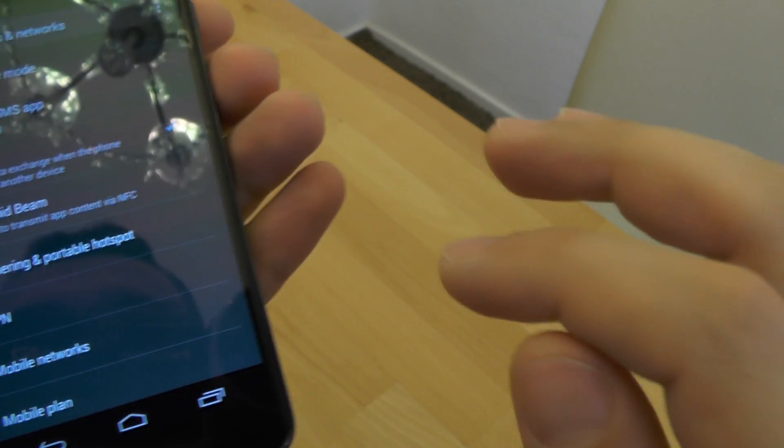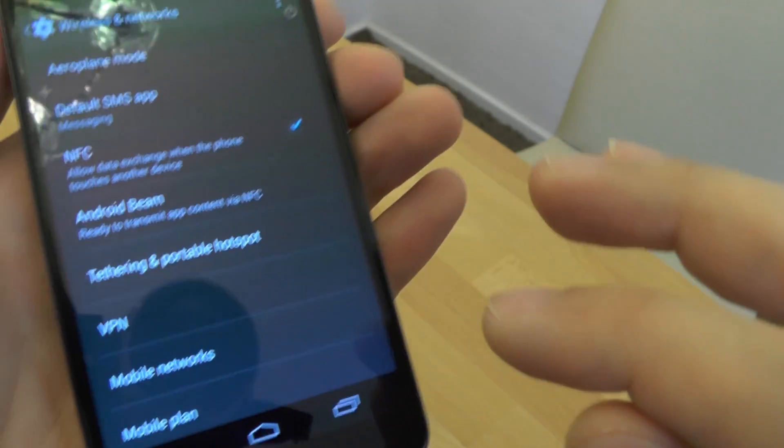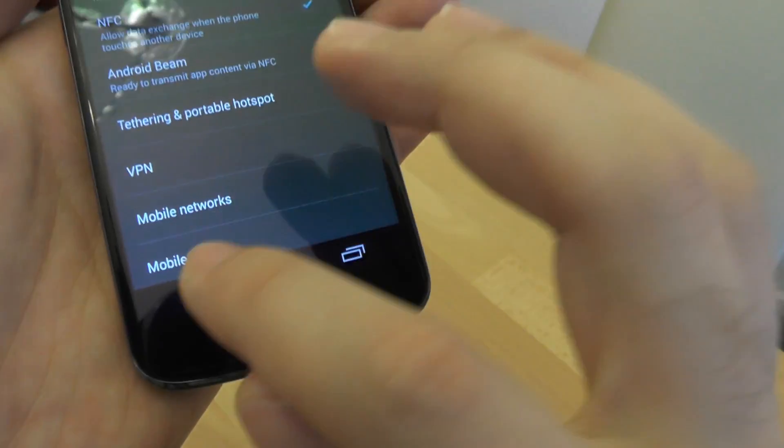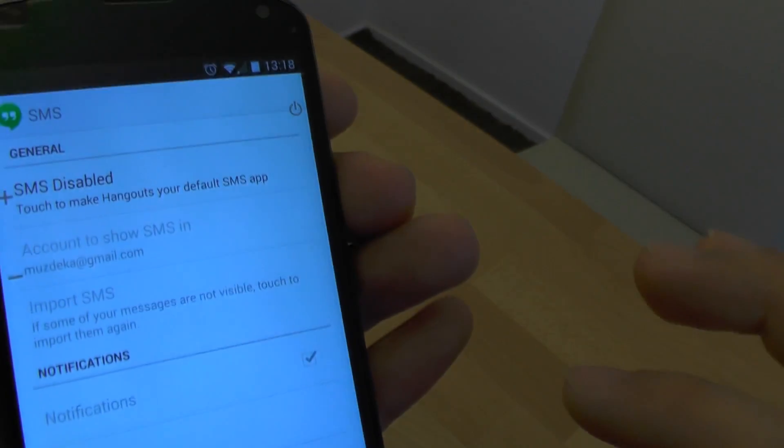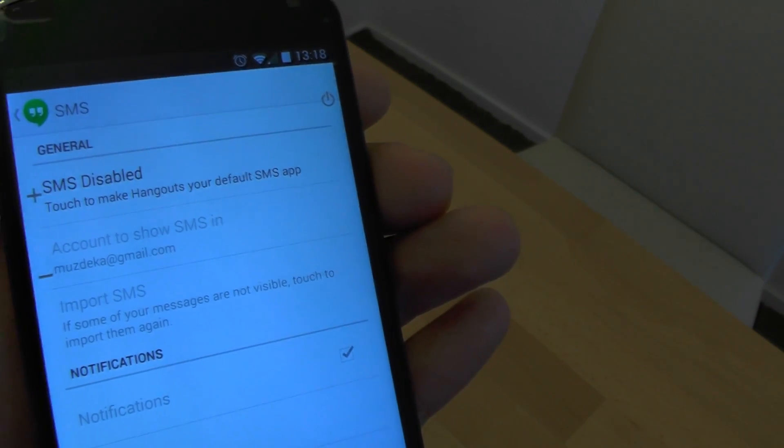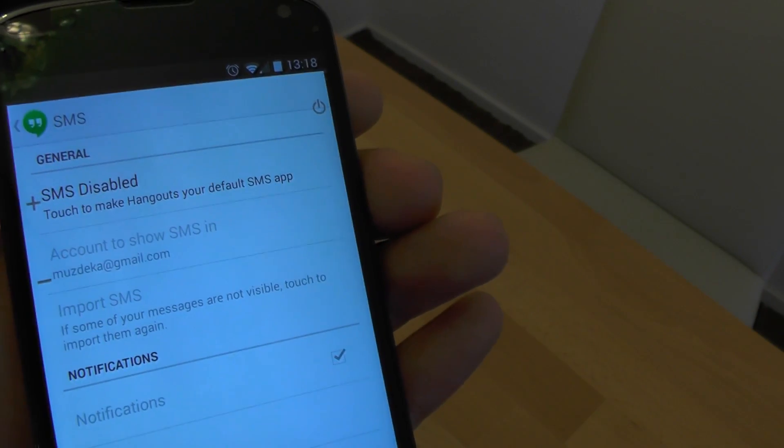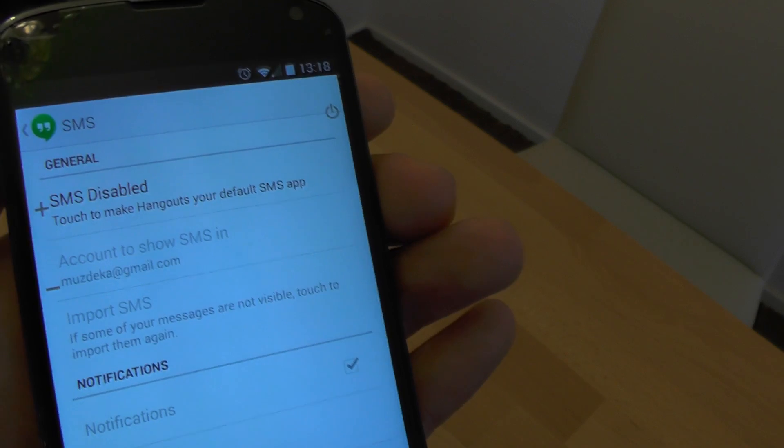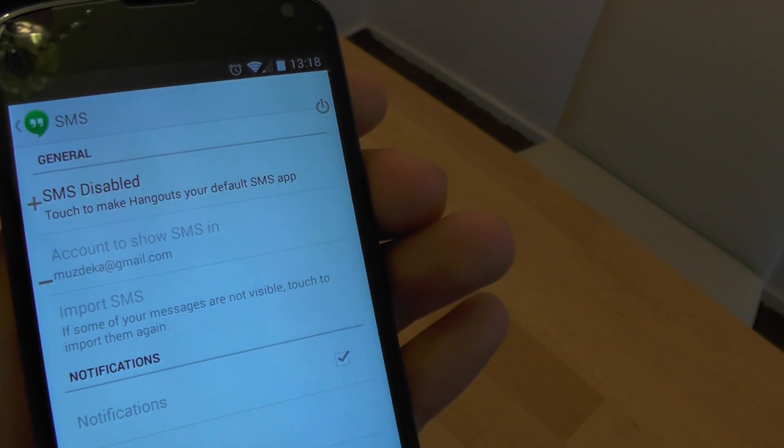Now when we go back, we can see that SMS is disabled, and from now on, instead of Hangouts, the messaging application will be used.